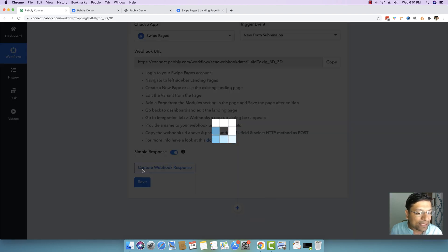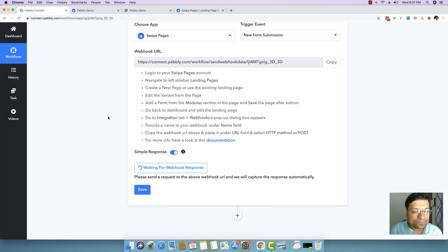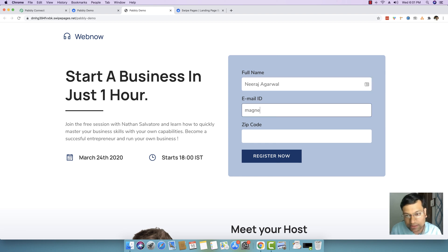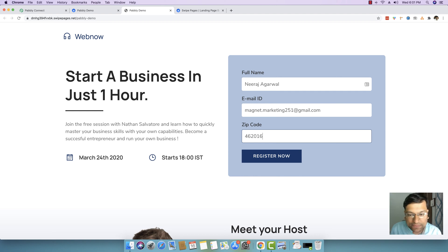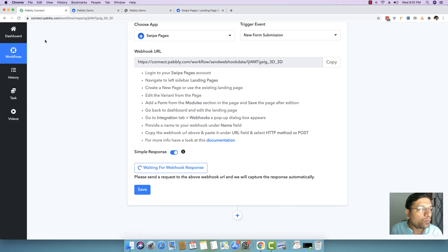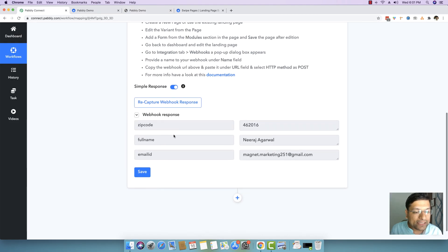Now I will click the button which says 'Capture Webhook Response'. As soon as you do that, go back to the Pabbly Demo landing page and submit some data. I am submitting the full name and email address, and then I am writing my zip code which is 462016. As soon as I submit this detail and press the 'Register Now' button, you can see the thank you message appearing. Moving back to Pabbly Connect, these details are automatically captured — the zip code, full name, and email address.